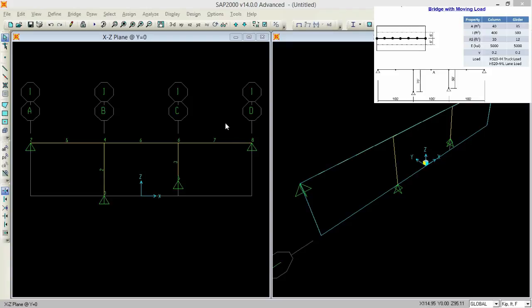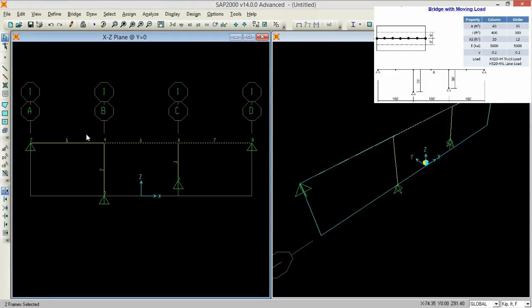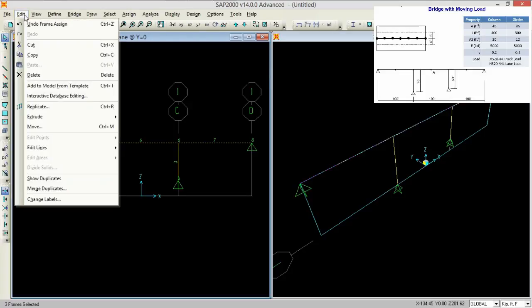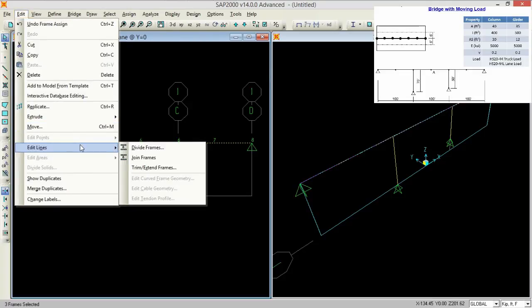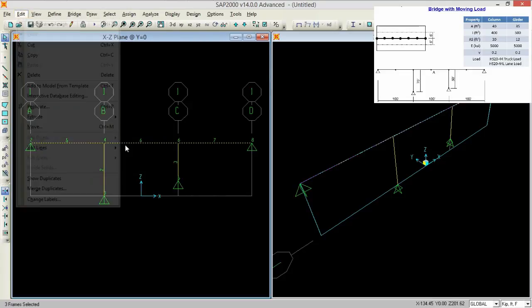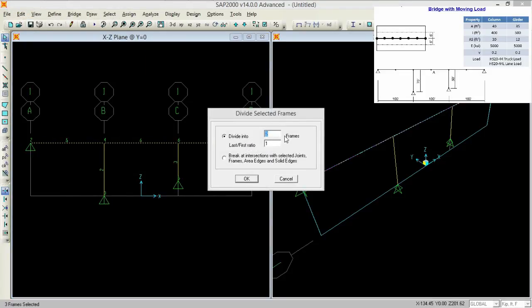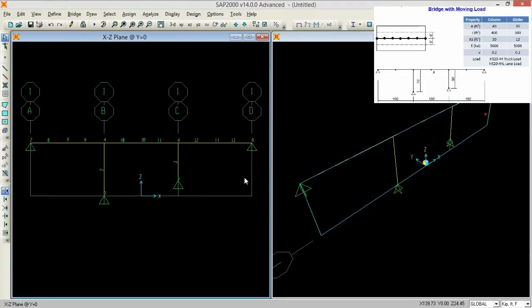Now we need to split our frames. For that select 5, 6, 7, go to edit, go to edit lines, and then divide frames, divide frames into 2 parts and the last to first structure is 1, so press OK. So now look, it's divided into 8, 9, 10, 11, 12, 13.